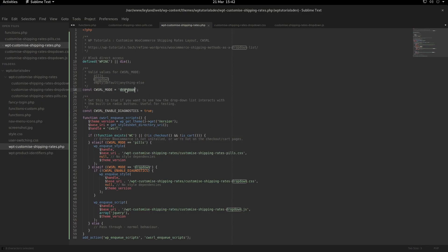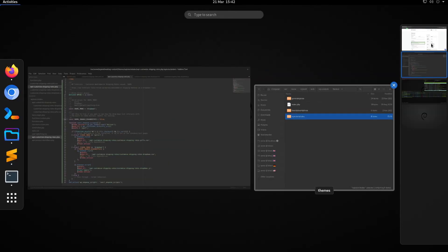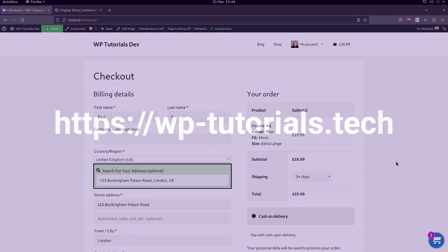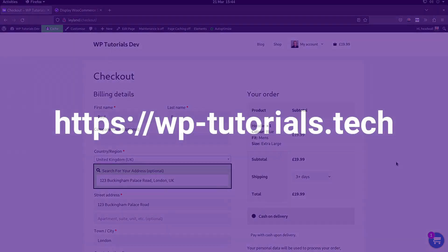That's all there is to it. A bit of PHP in the backend just to act as an anchor and a place to store our settings, and all that does is enqueue the relevant assets based on whether we want to show pills or a dropdown list, or any other method you want to add yourself in the future. Thanks for watching.